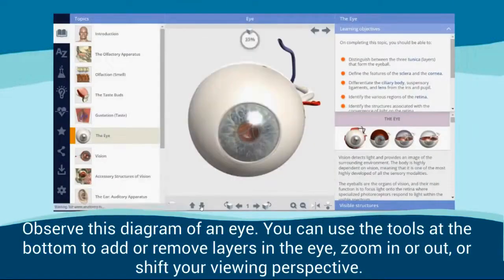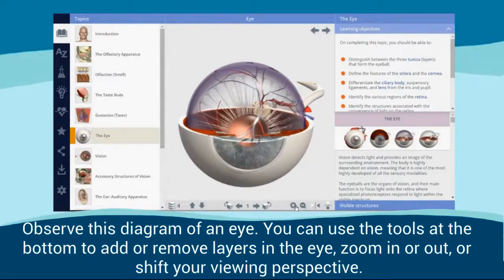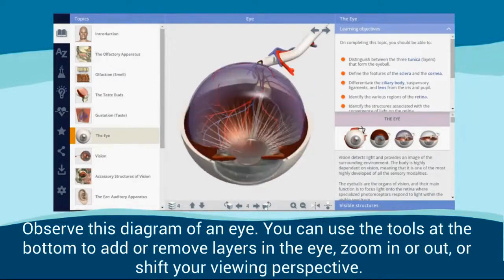Observe this diagram of an eye. You can use the tools at the bottom to add or remove layers of the eye, zoom in or out, or shift your viewing perspective.